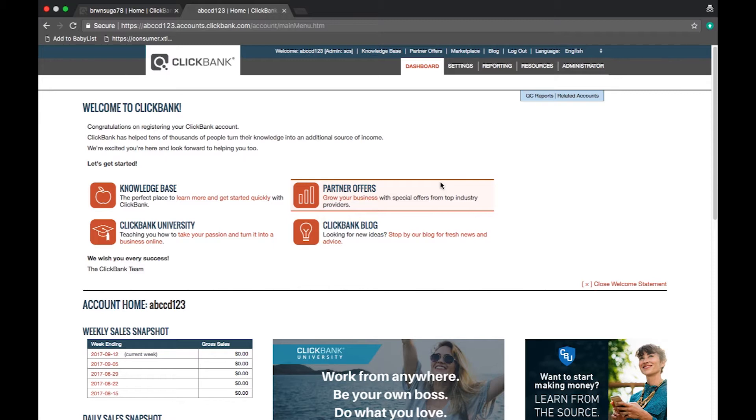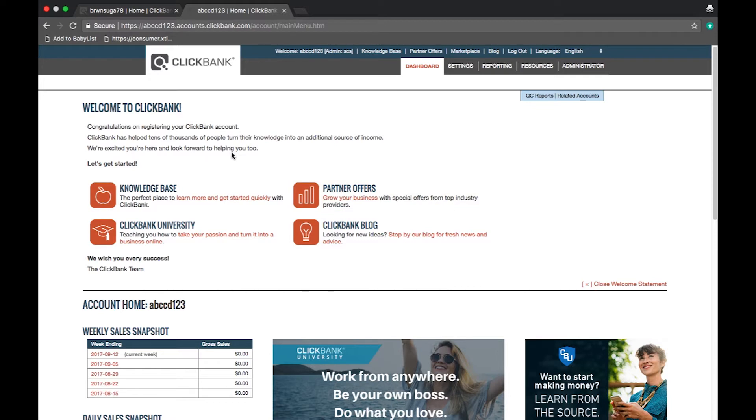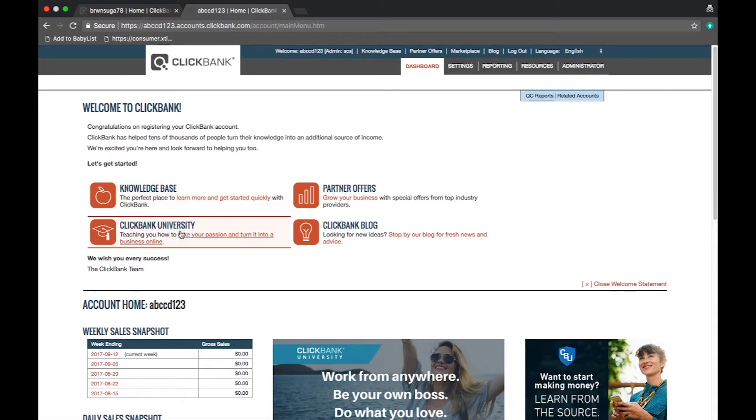This screen is designed to give you some fast information about your account. The top section will show you important account information. For example, when you have a new account you see useful links at the top such as the knowledge base and ClickBank University.